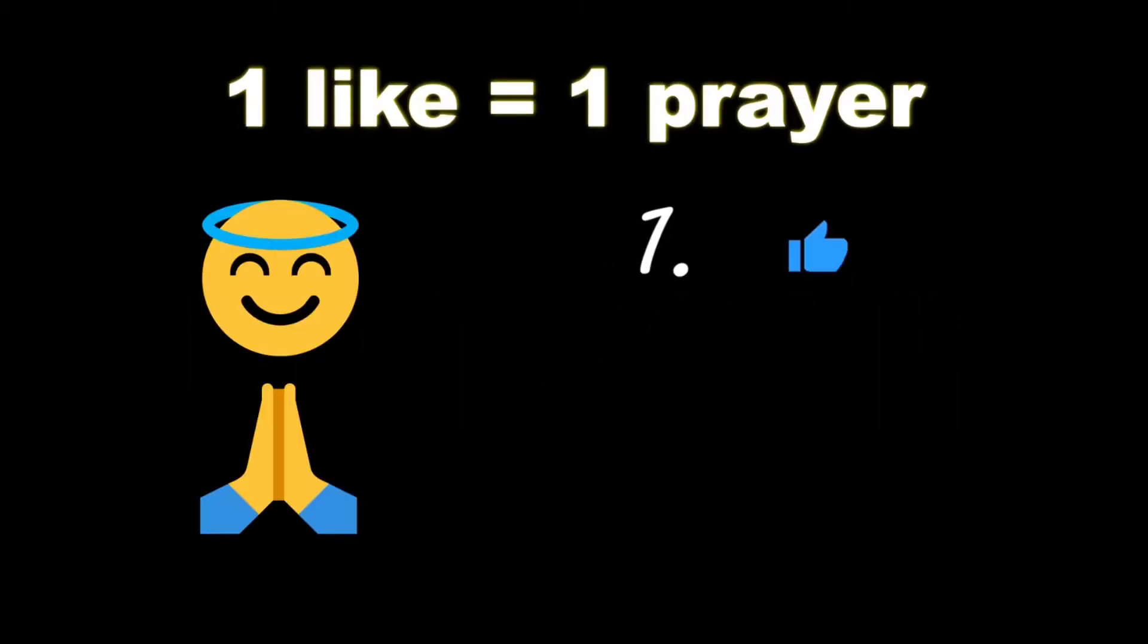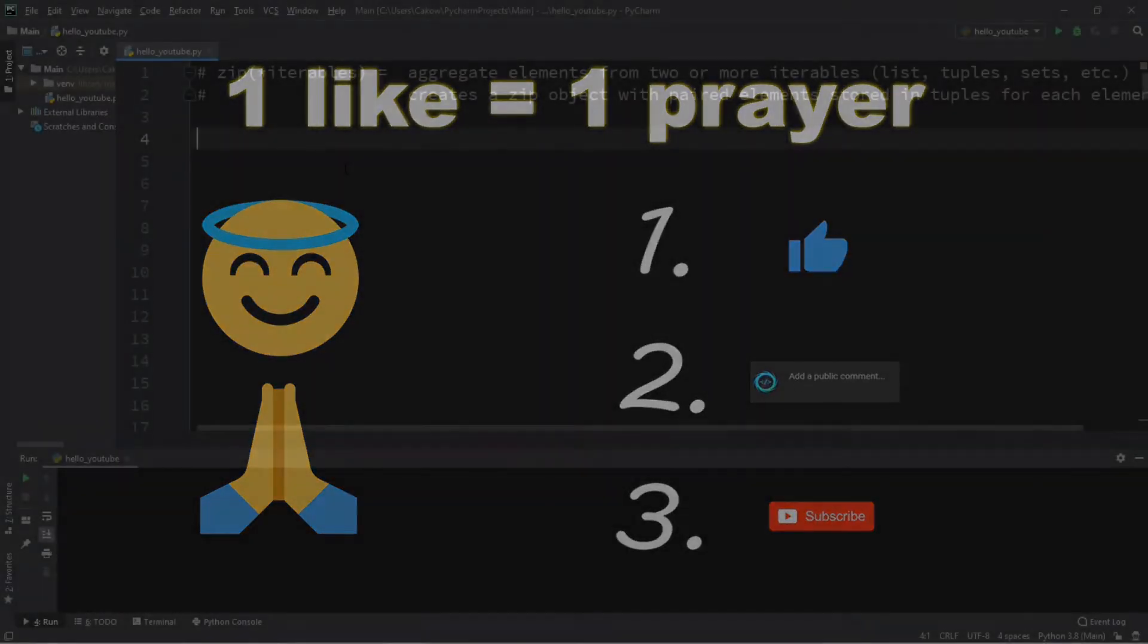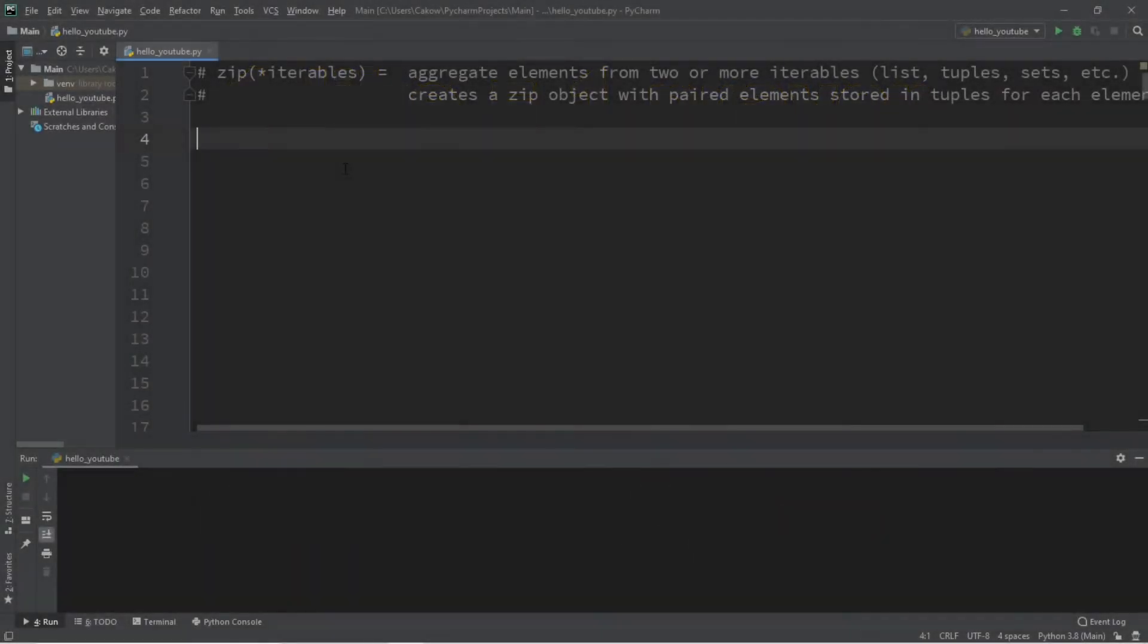If you wouldn't mind, please like, comment, and subscribe. One like equals one prayer for the YouTube algorithm.